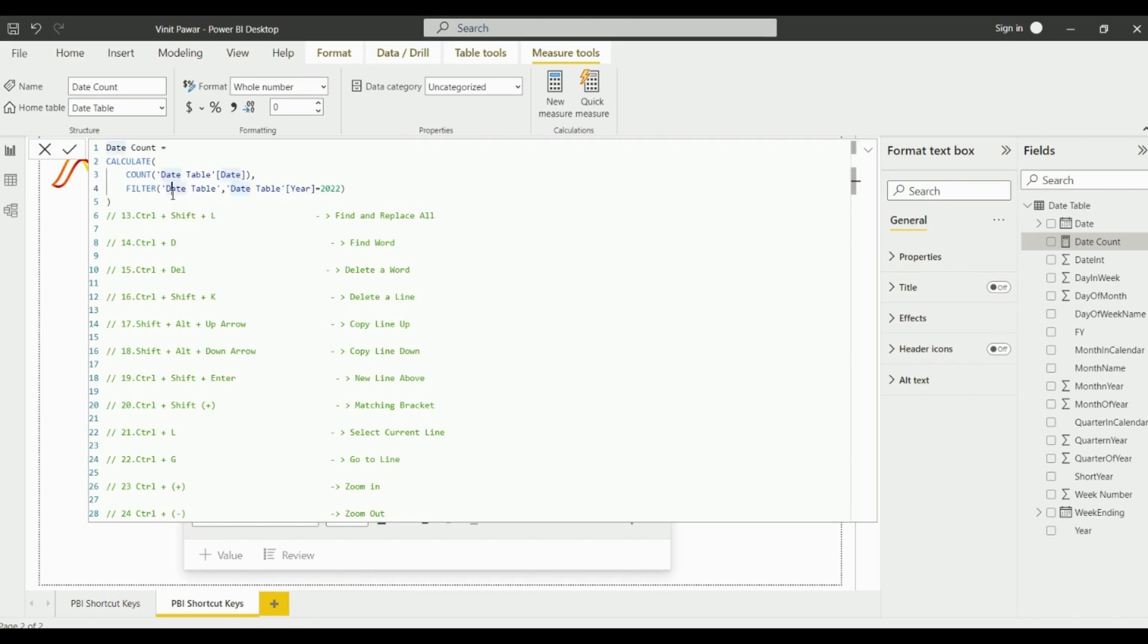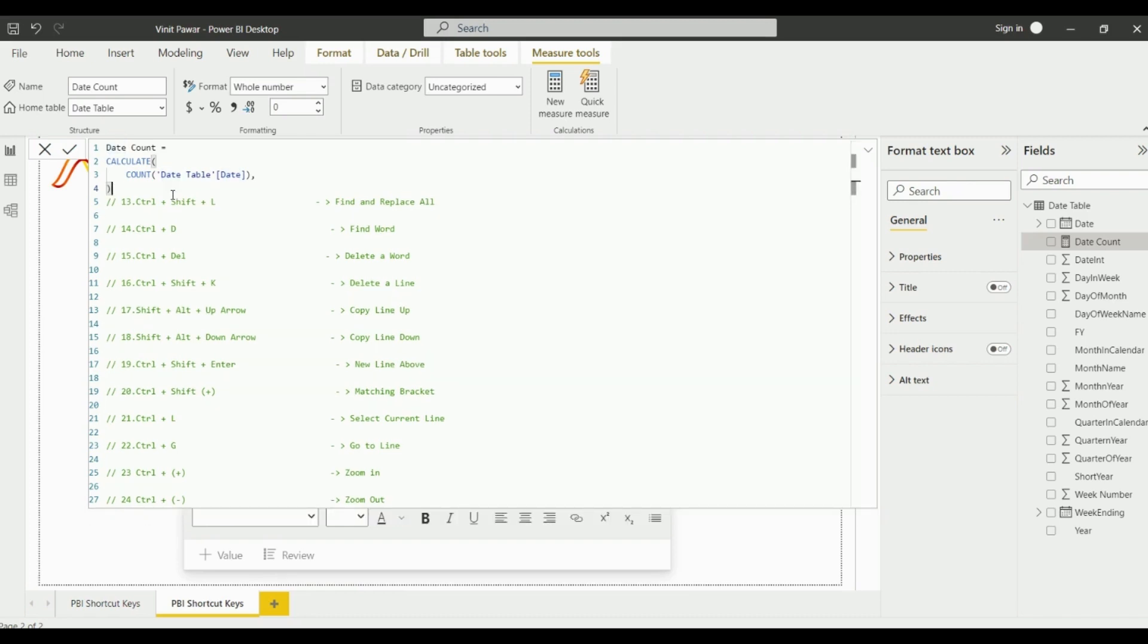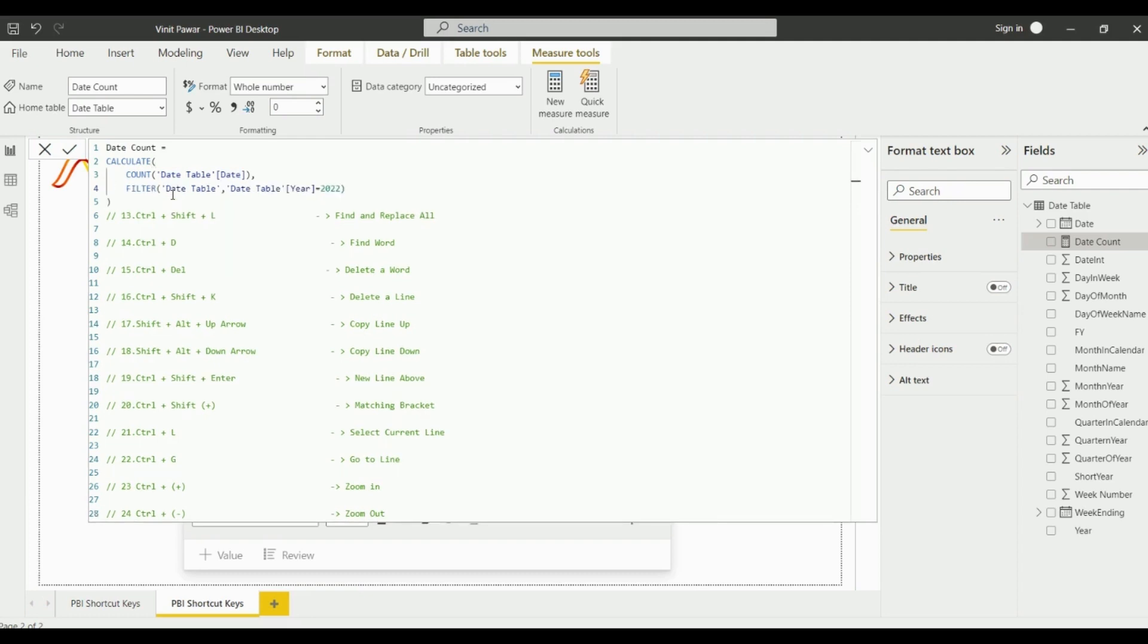The next shortcut key is Ctrl+Shift+K which can be useful to delete a complete line. You just need to click on Ctrl+Shift+K and it will delete the complete line in a single go.